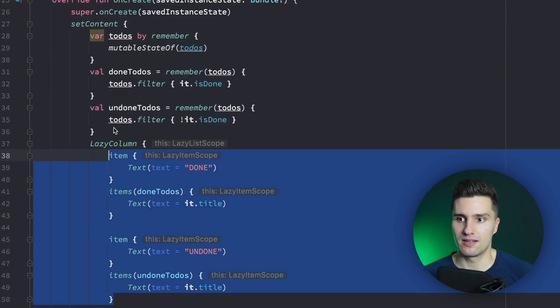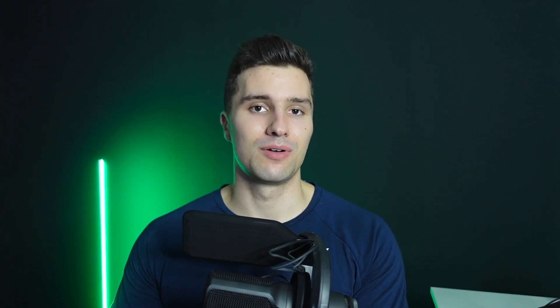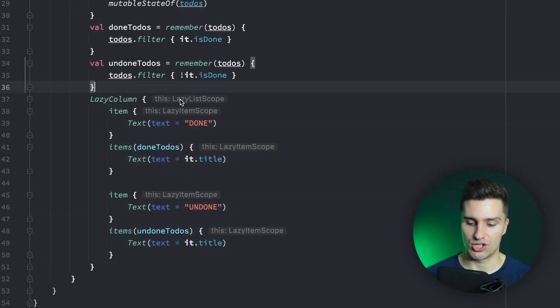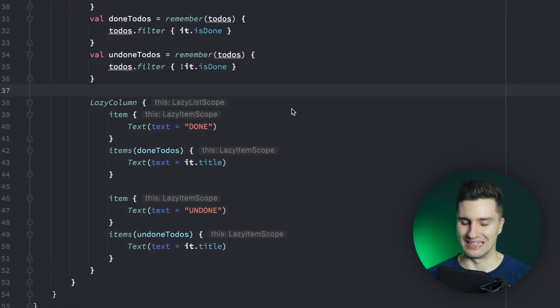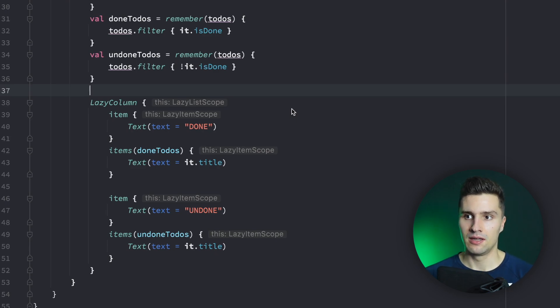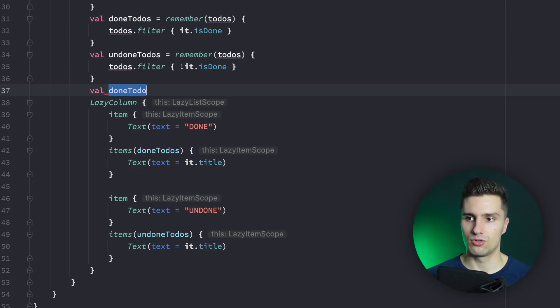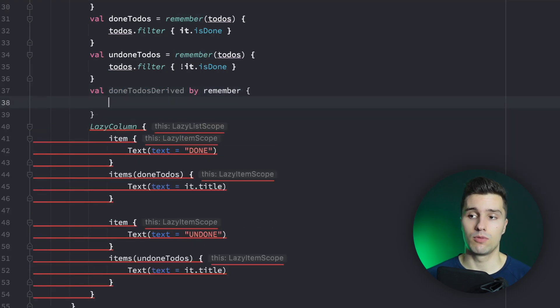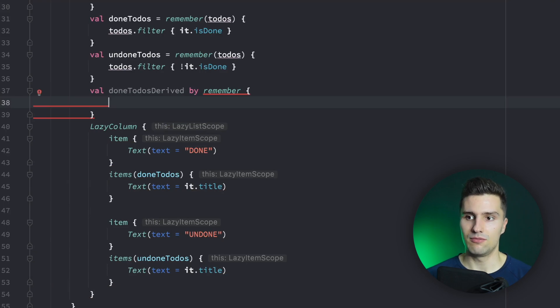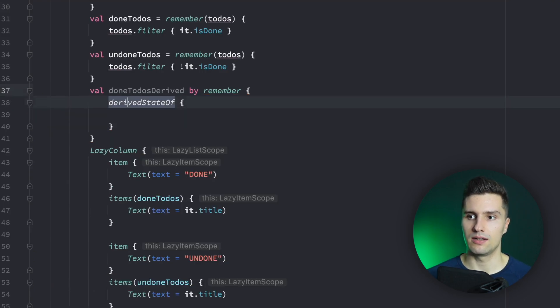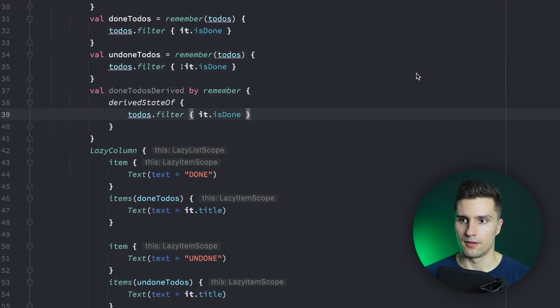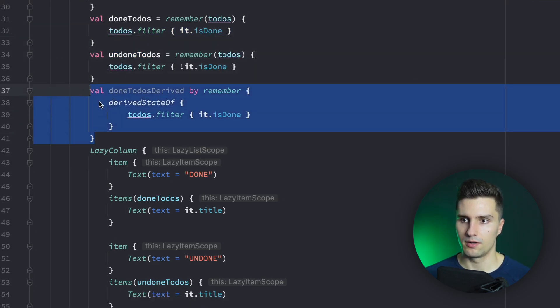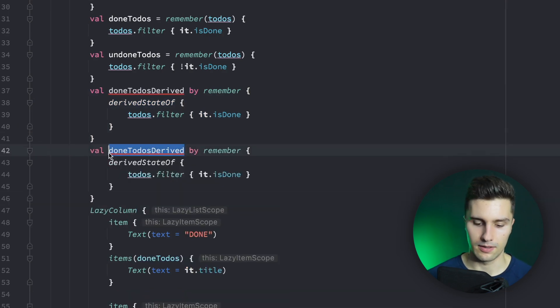What is the alternative? I mentioned there are two ways. The alternative is using derivedStateOf. derivedStateOf is one of the many Jetpack Compose effect handlers and one of the more complex ones, at least if you want to understand how it works behind the scenes. We don't need to understand that here. So as an alternative, we can say val doneToDos by remember, this time without a key, and then use derivedStateOf with our filter expression inside. We can do the same for undoneToDos, and this gives us pretty much the same result as using remember with a key.